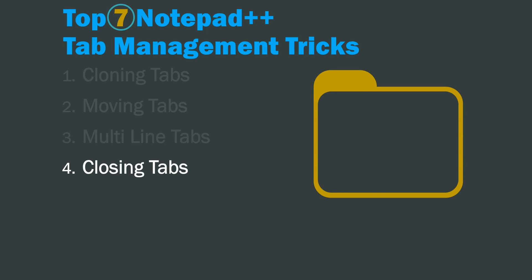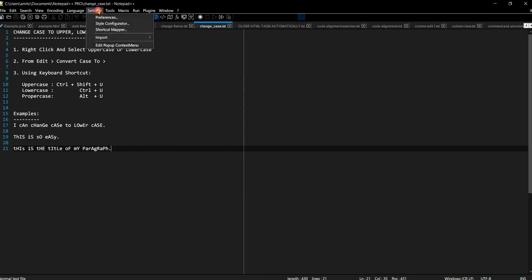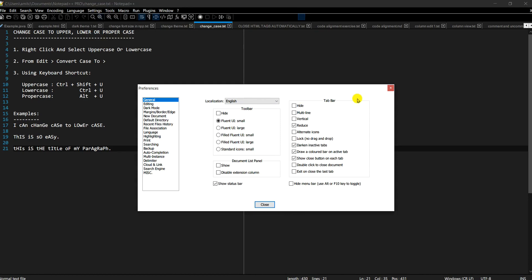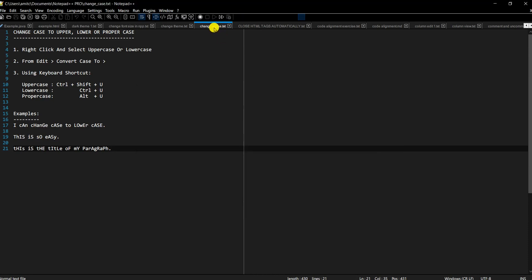Next is closing tabs. As mentioned, there is an option to enable a close button on each tab. Go to Settings → Preferences, look at the Tab Bar, and there is an option called 'Show close button on each tab'. I like this feature because you can close a file right from the tab easily.